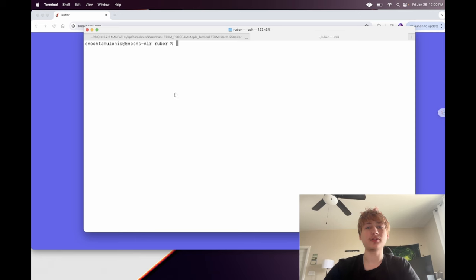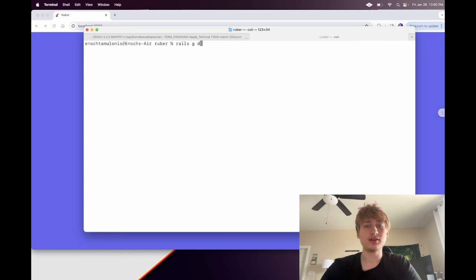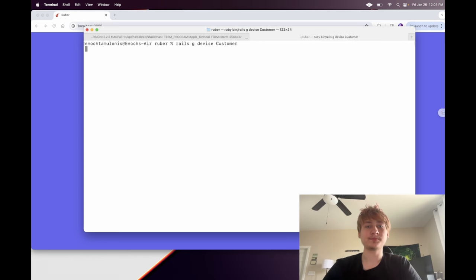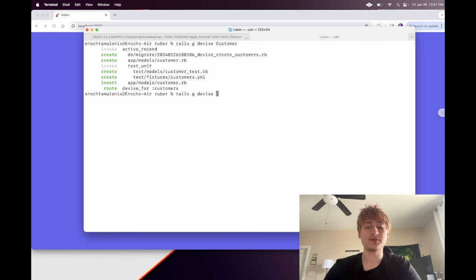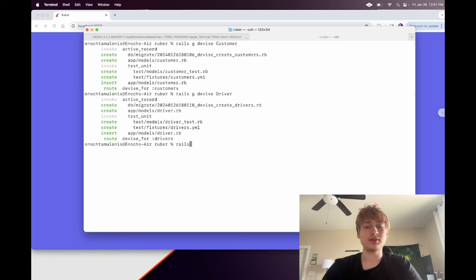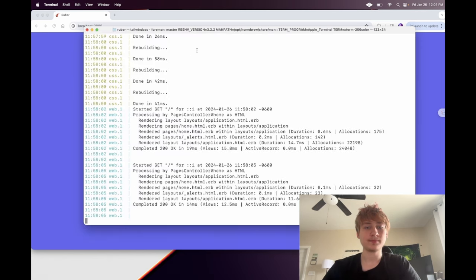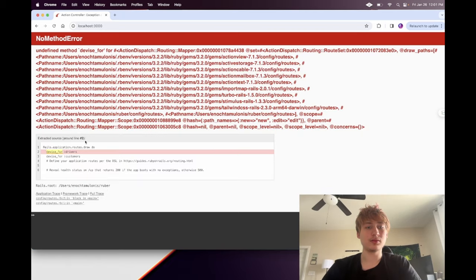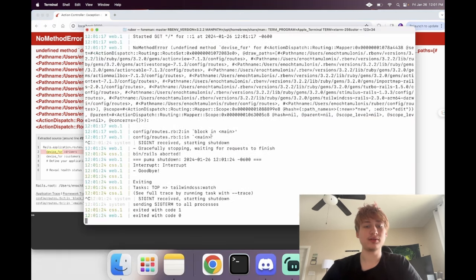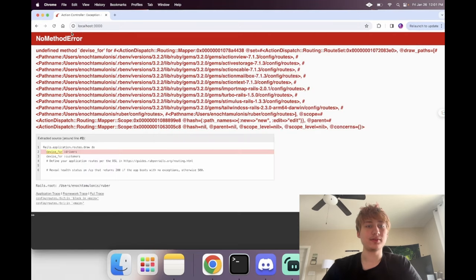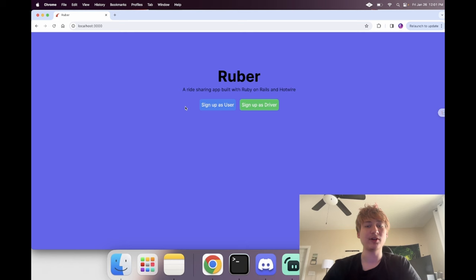Now that we've set up Devise, we're going to create the two models. I'm going to call them `customer` and `driver`. To do that: `rails g devise Customer` and `rails g devise Driver`. Then we can migrate the database. We need to restart the server after adding Devise — now that we've restarted, we'll see everything's working.